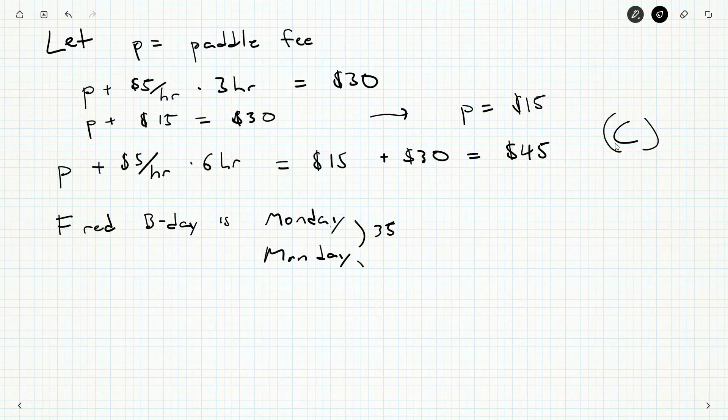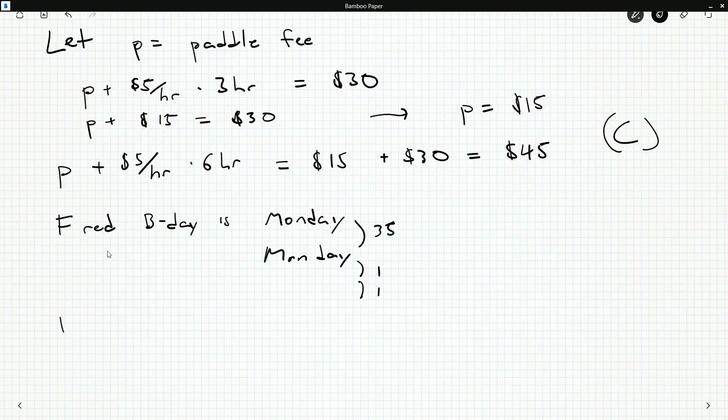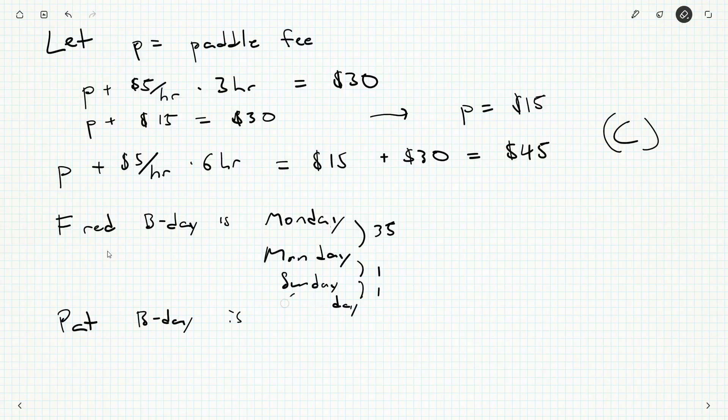And now two days before that is going to be Pat's birthday. Although I guess Pat could be a girl, Patricia. So Pat's birthday is, one day before a Monday is a Sunday, and one day before that is a Saturday. So Pat's birthday is on a Saturday. 35 days before a Monday is a Monday, and then two days before that is a Saturday.